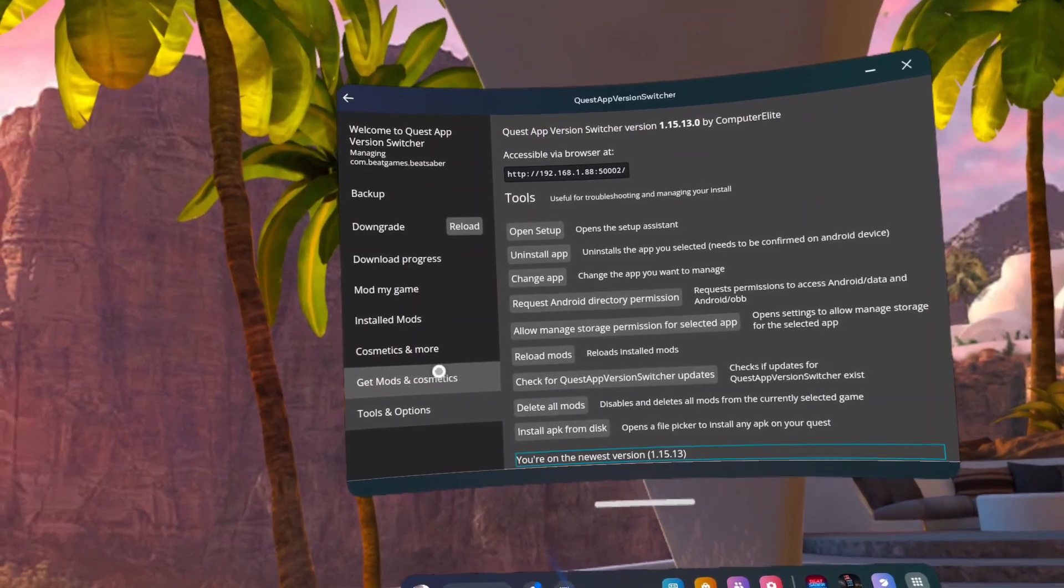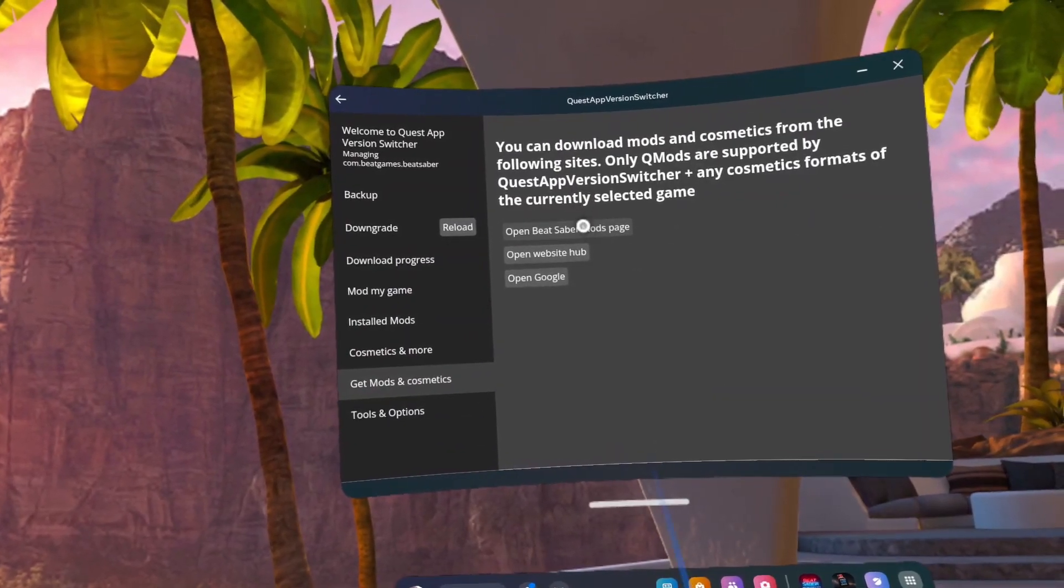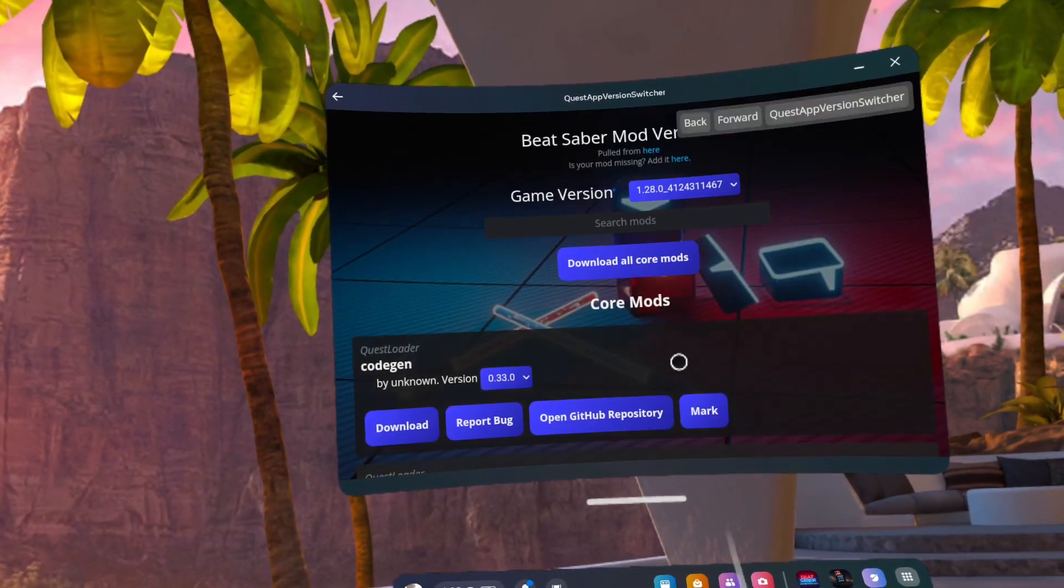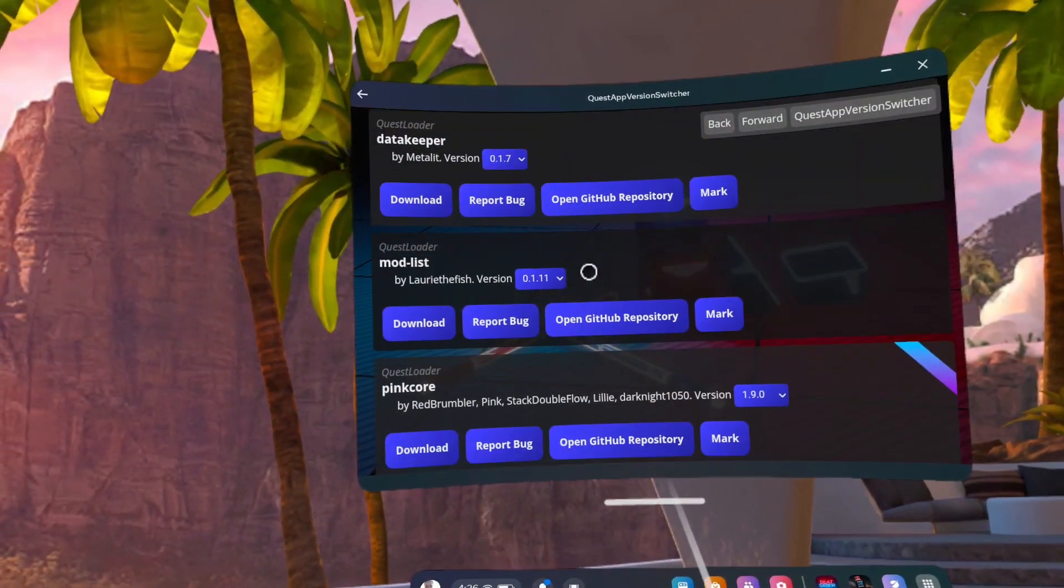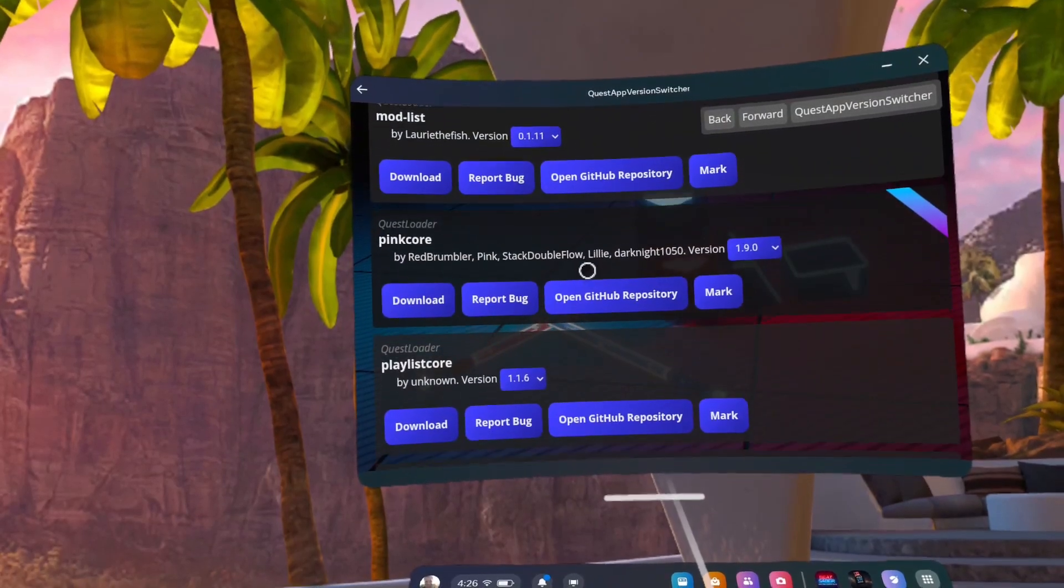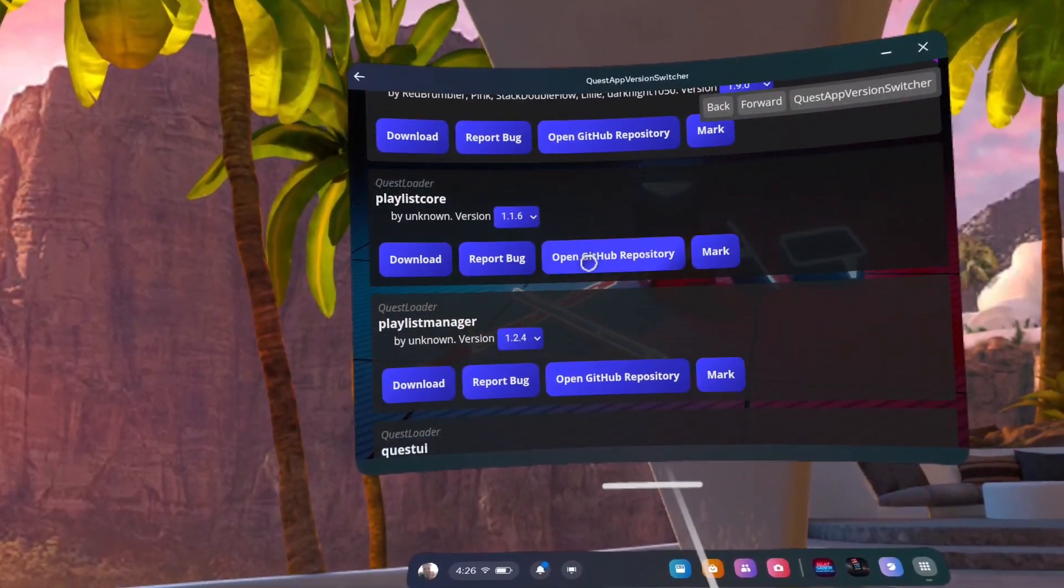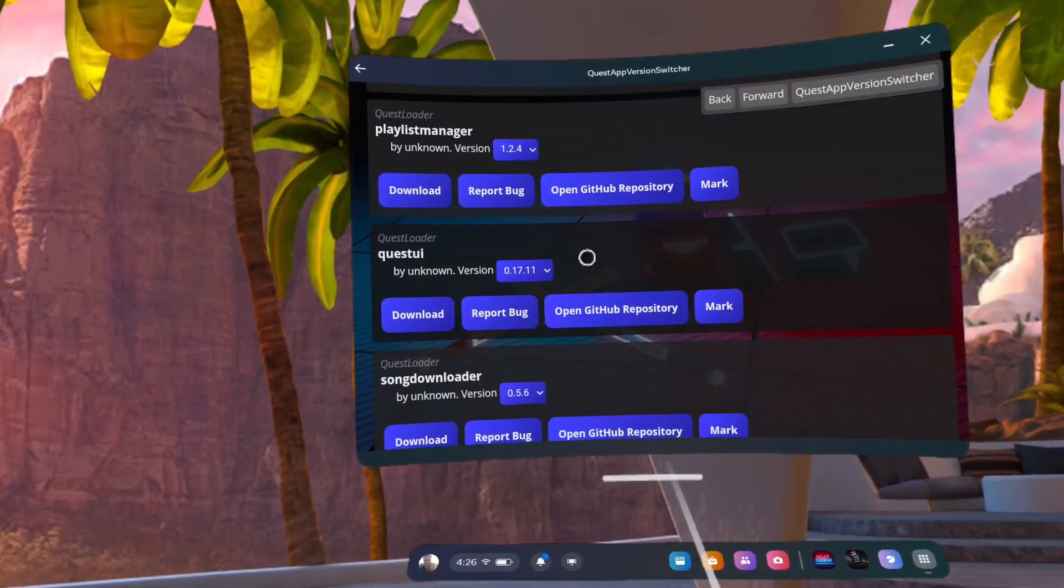Click Get Mods and Cosmetics. Click Open Beat Saber Mods Page. Find Beat Leader and Download.